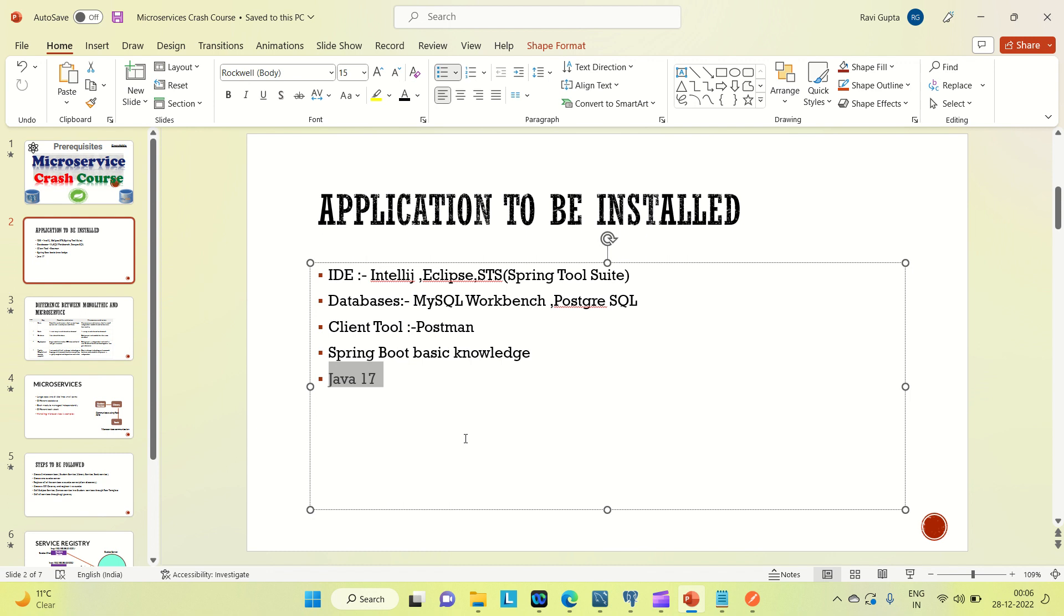So these are the tools, applications, and some basic knowledge that are the prerequisites for this course. So please be prepared for this and please install everything on your system, and then we can start this course. Thanks for the support and please hit the like button for this video.